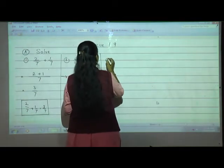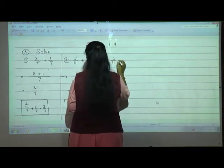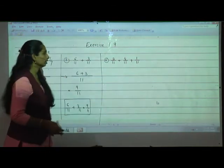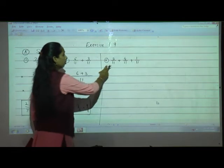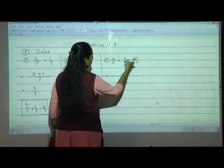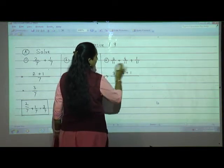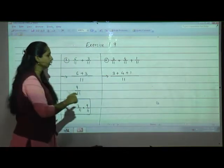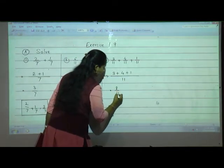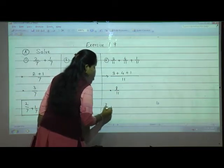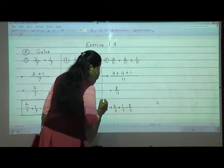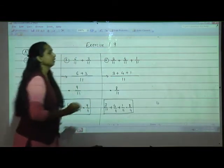Now the sixth one: 3 upon 11 plus 4 upon 11 plus 1 upon 11. Three fraction numbers are there, but don't worry — denominators are same, so add all numerators together. 3 plus 4 plus 1, denominator write only once. 3 plus 4 is 7, 7 plus 1 is 8. So 8 upon 11.